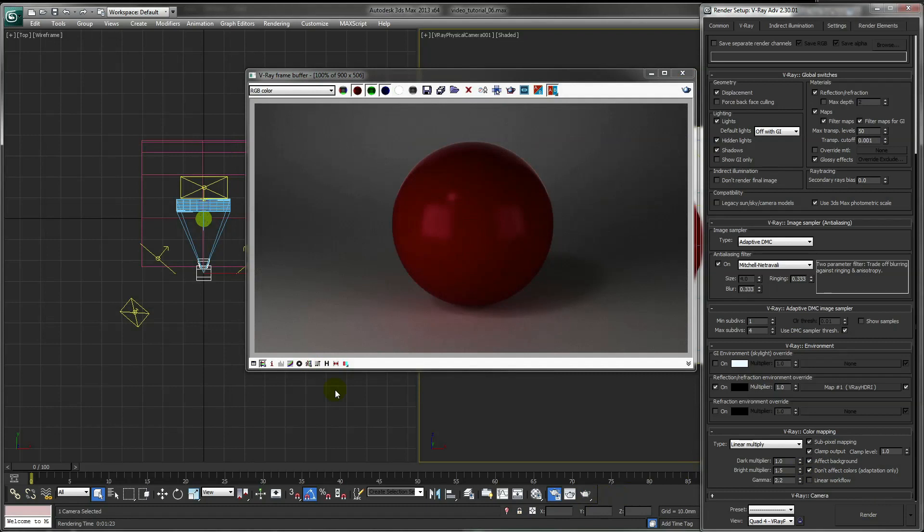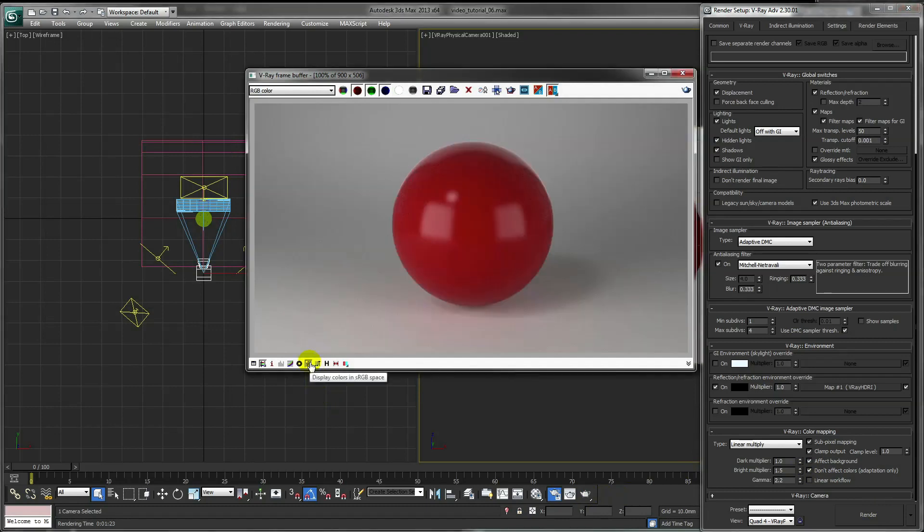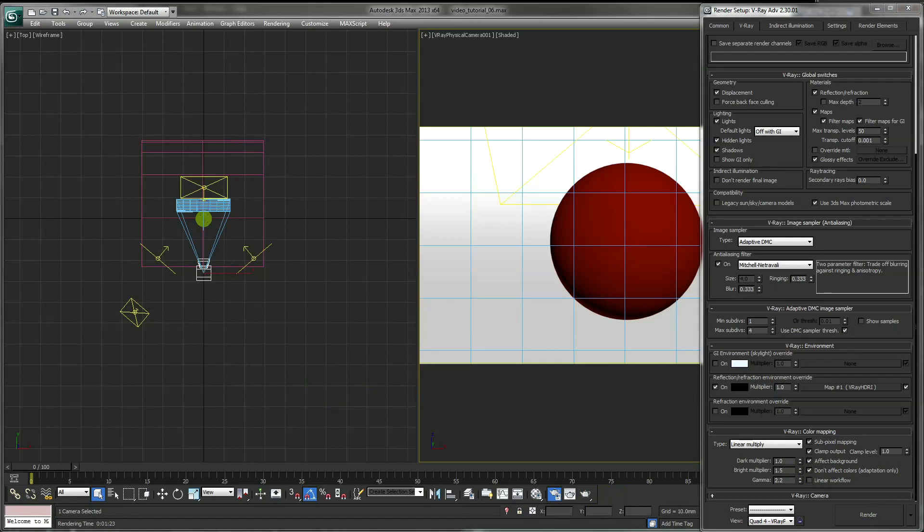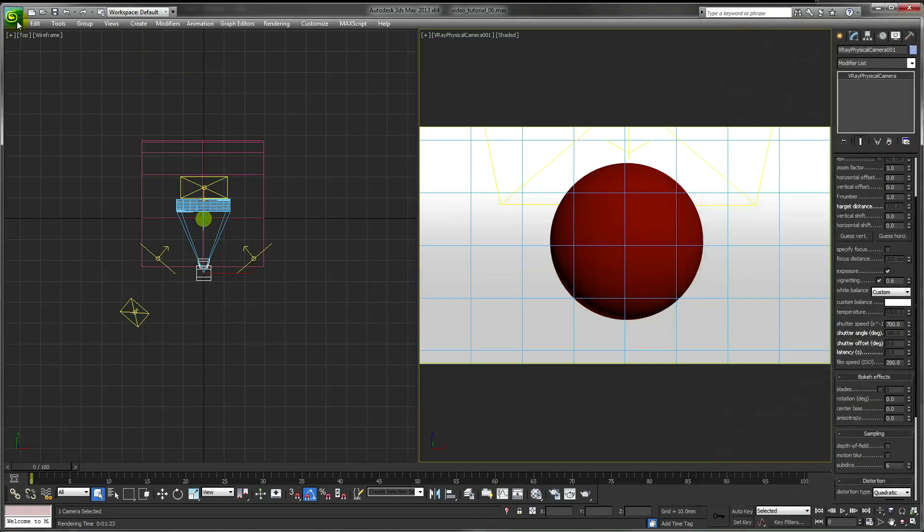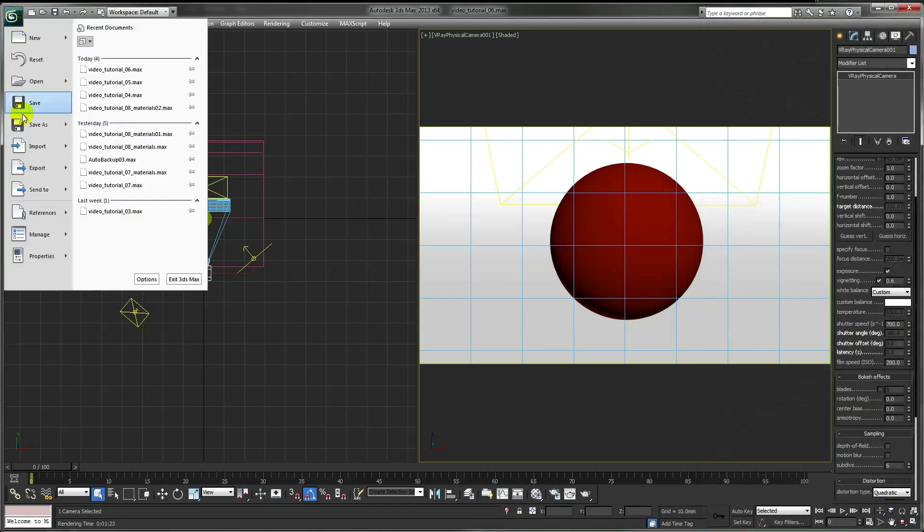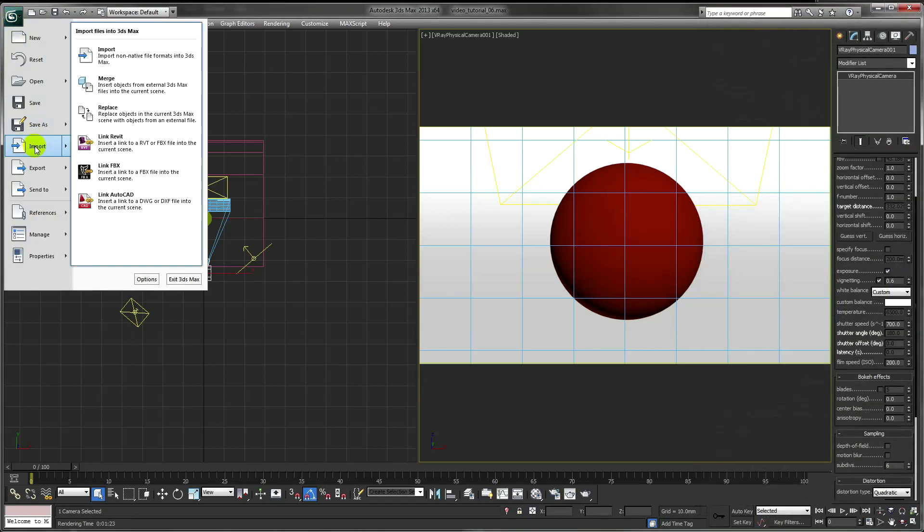You'll notice the renders now are a lot darker. So to correct this, tick the sRGB option in the render window. Our studio should now be complete. To check everything's correct, I'm just going to import some materials I've made previously.